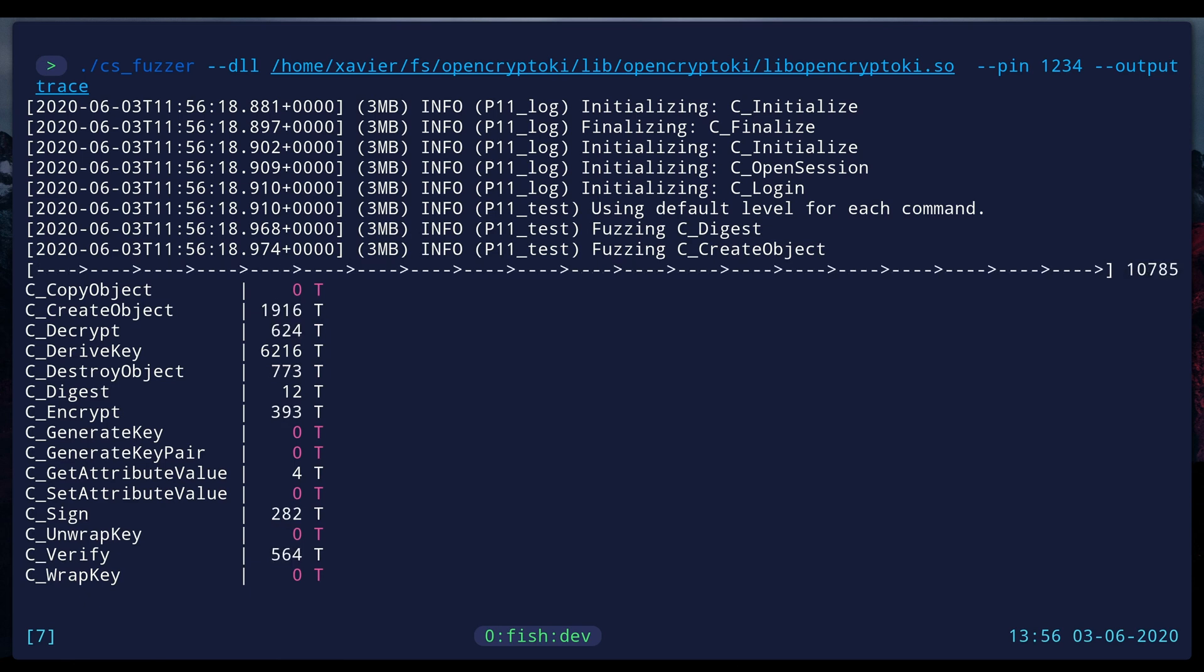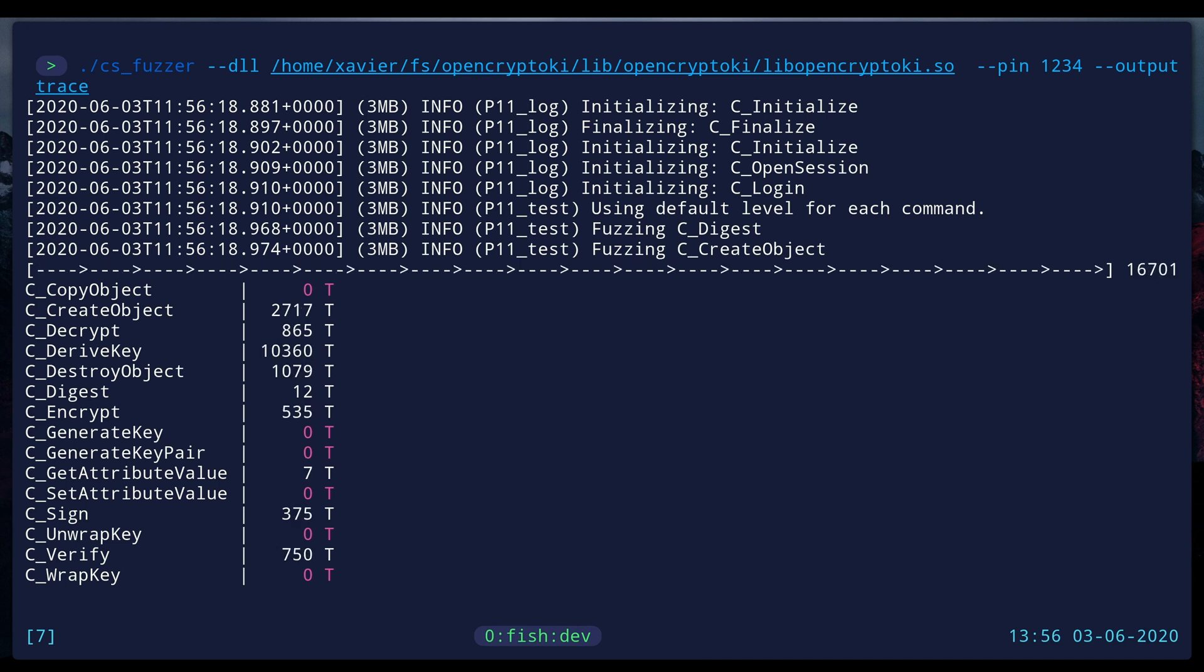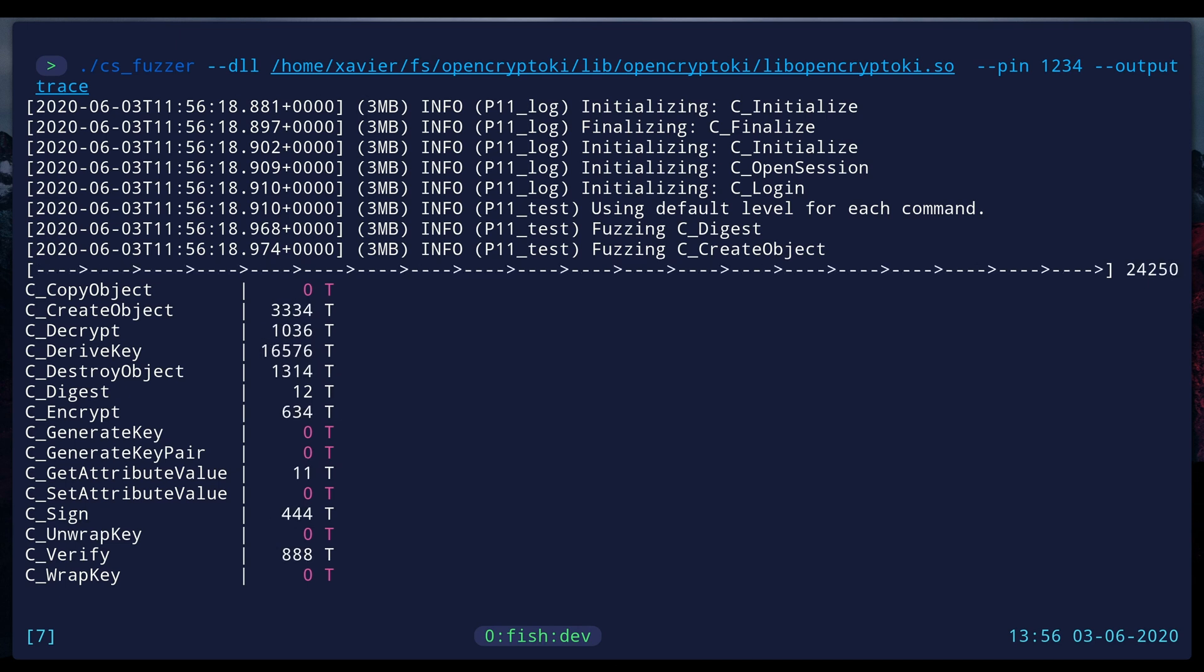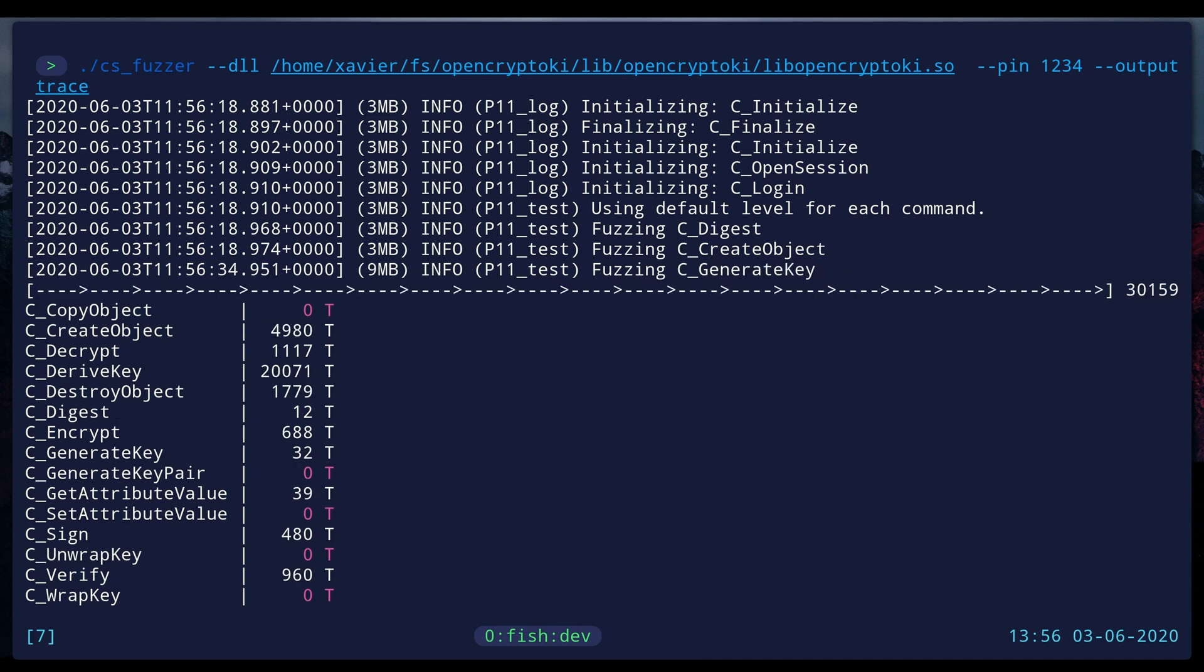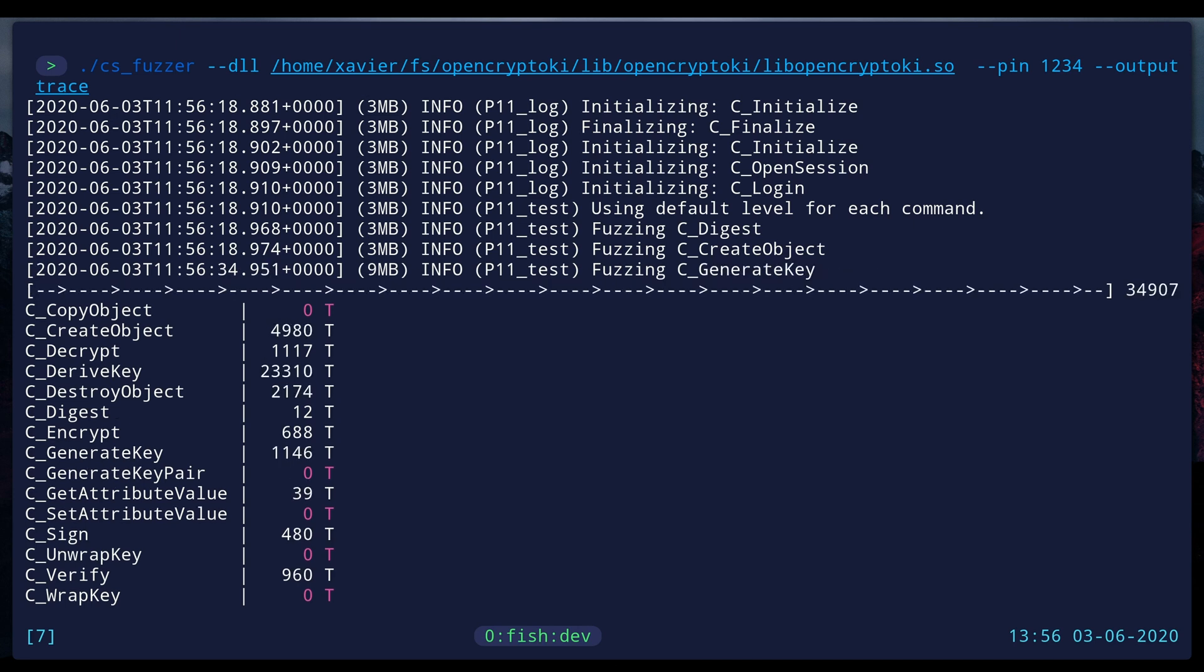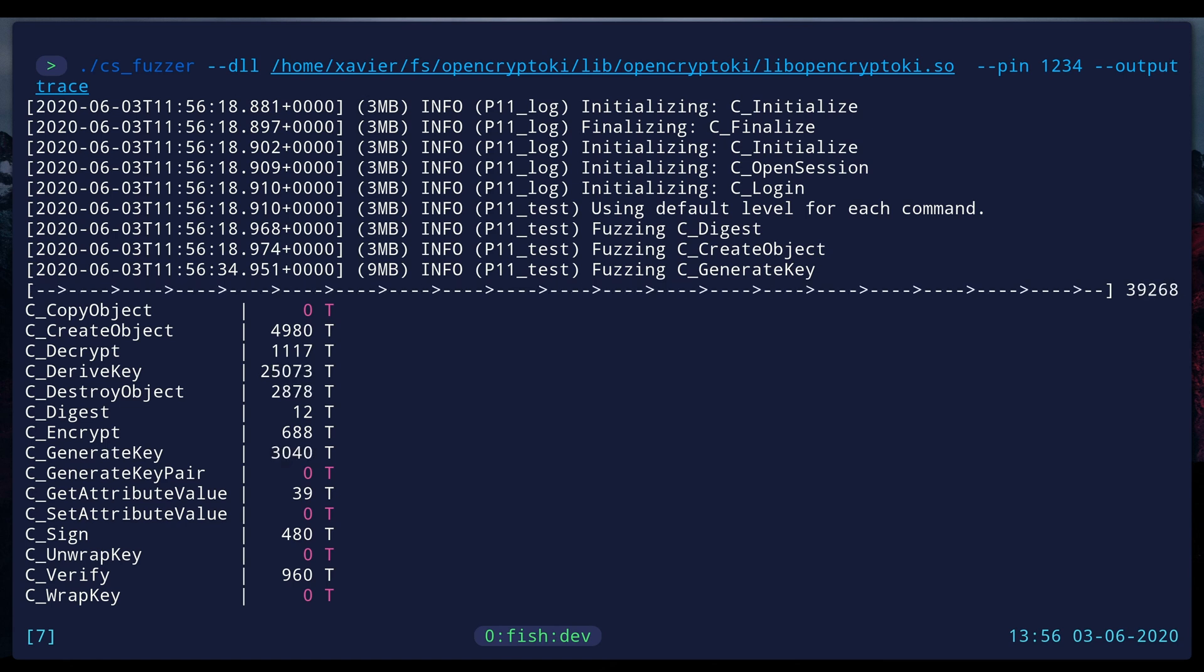It's important to understand that every PKCS11 HSM's interface is different in small details that make certain attacks possible or not, and each HSM can be configured in different ways which can affect how the keys are protected. The CryptoSense PKCS11 fuzzer is the state-of-the-art tool for automated testing of an HSM interface.